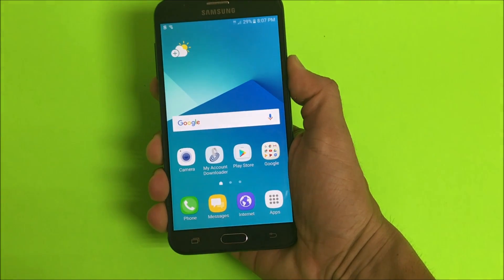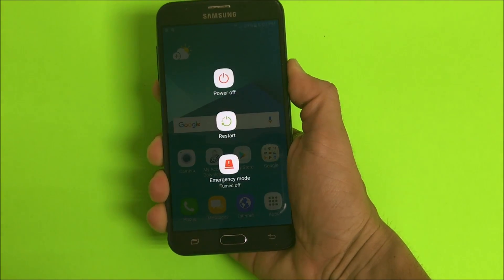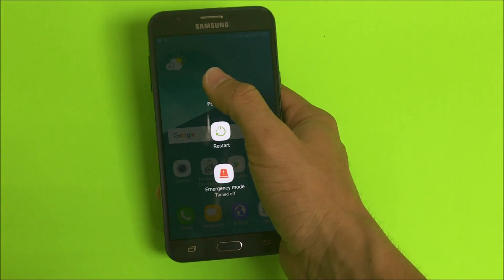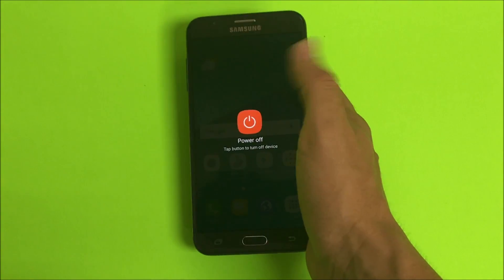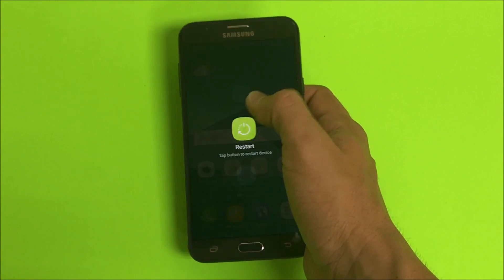I'm gonna show you how to do the hard factory reset now. For this method, you're gonna have to have your phone powered off.